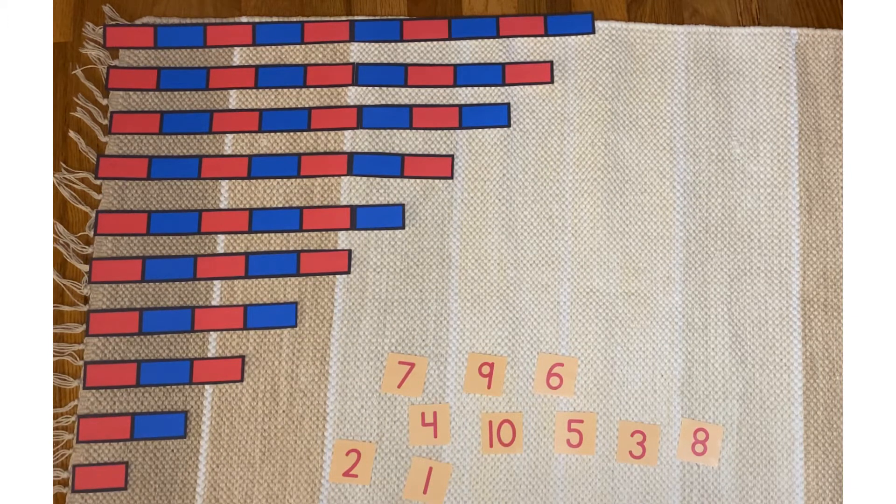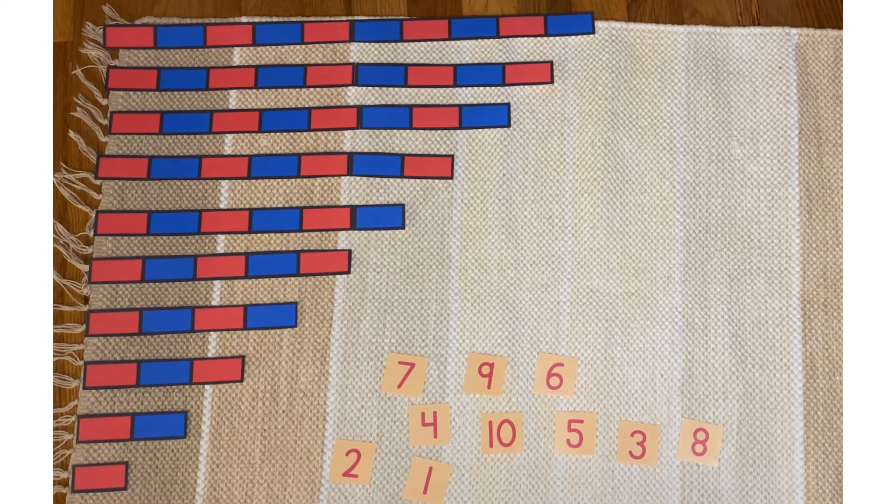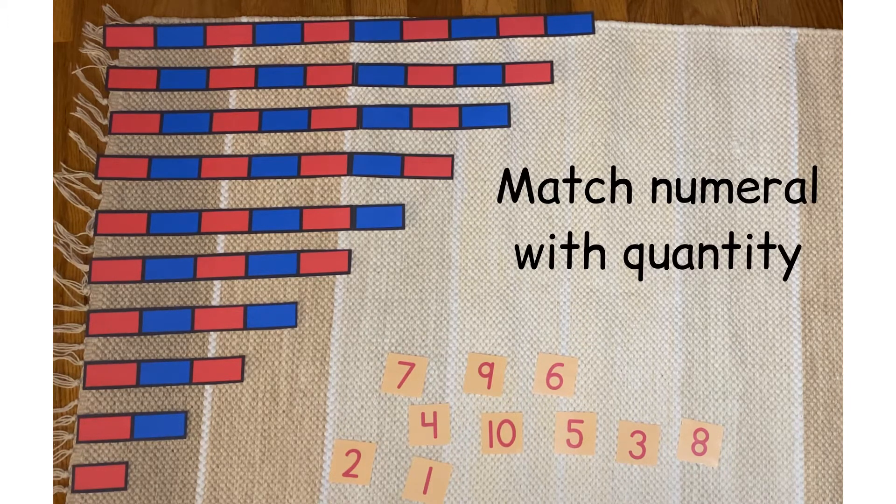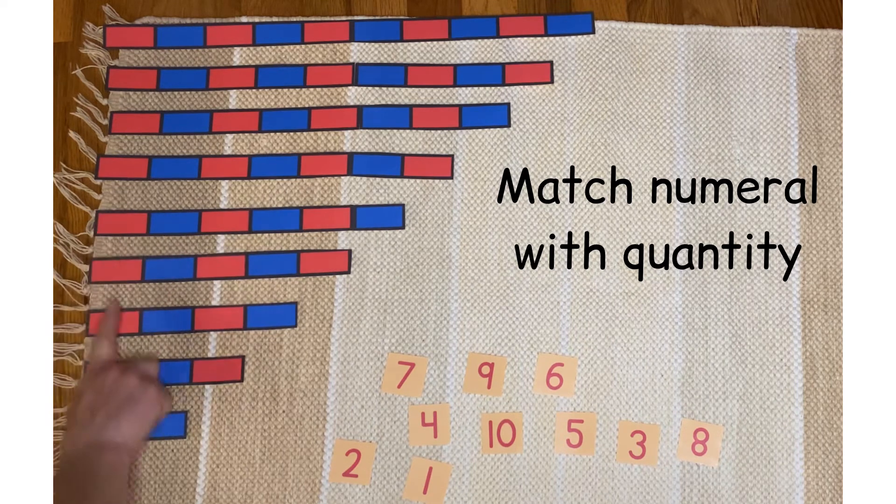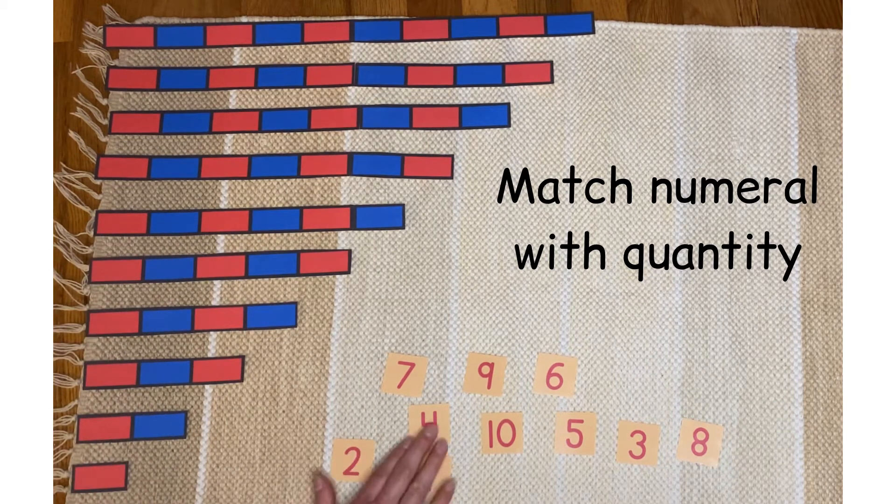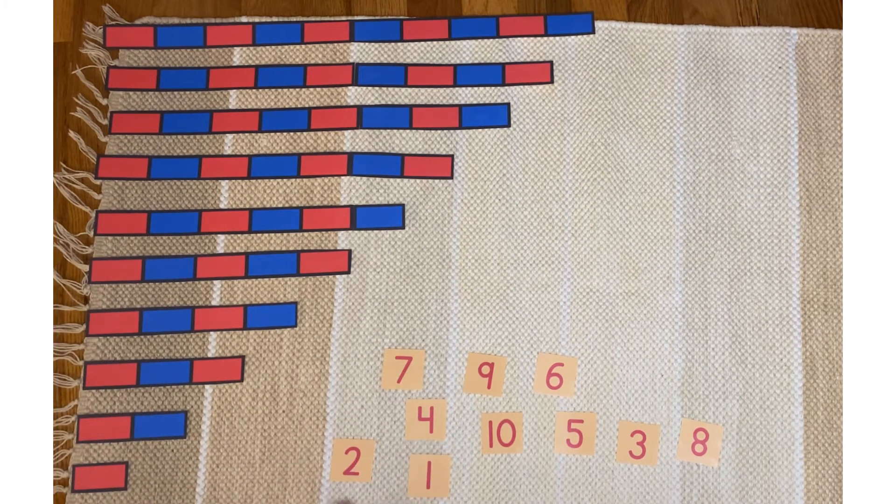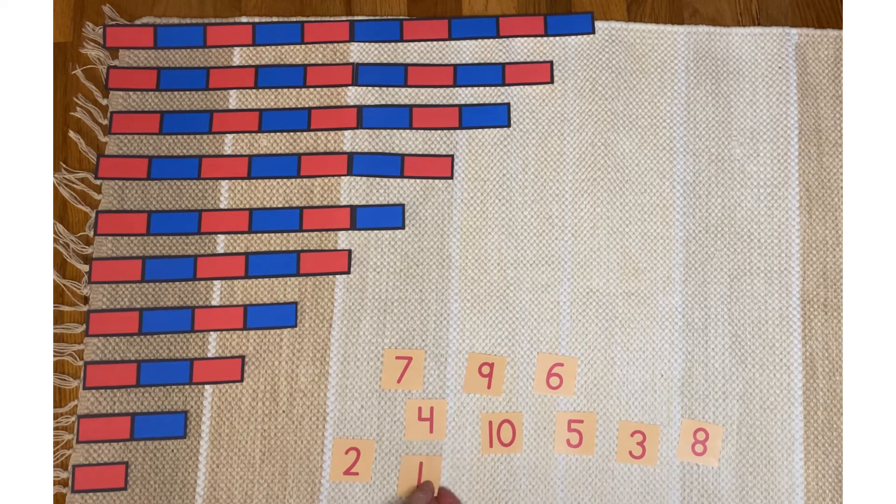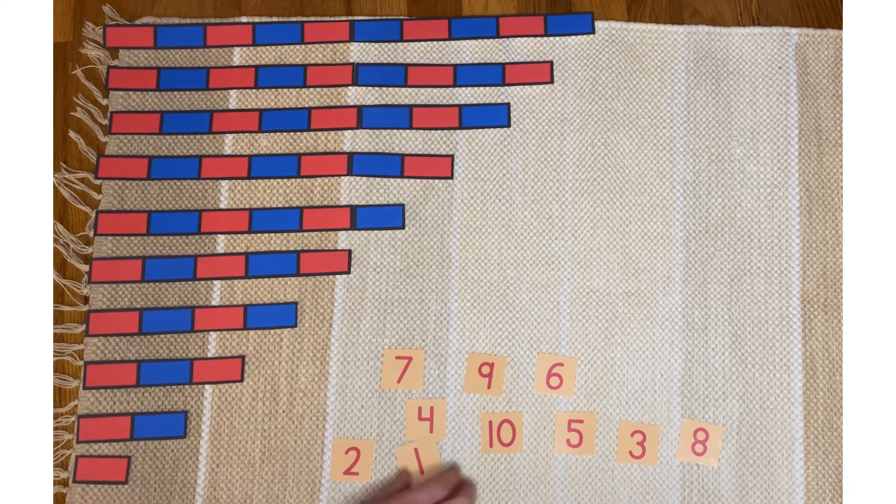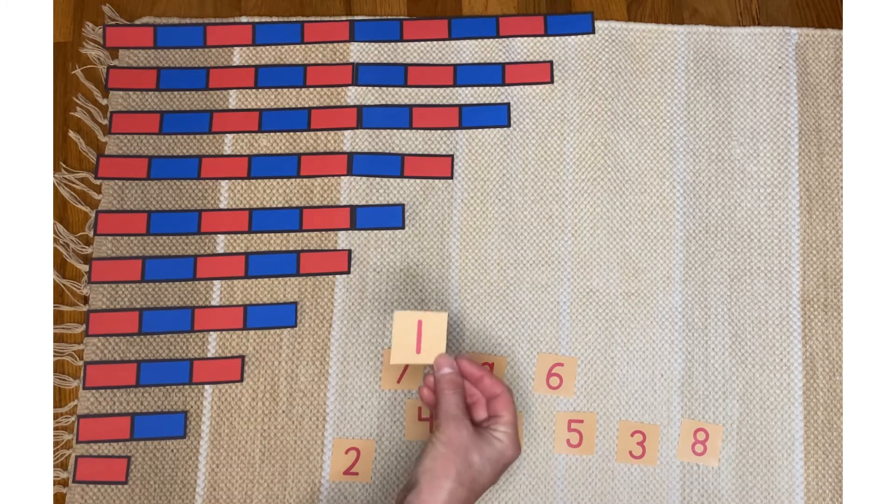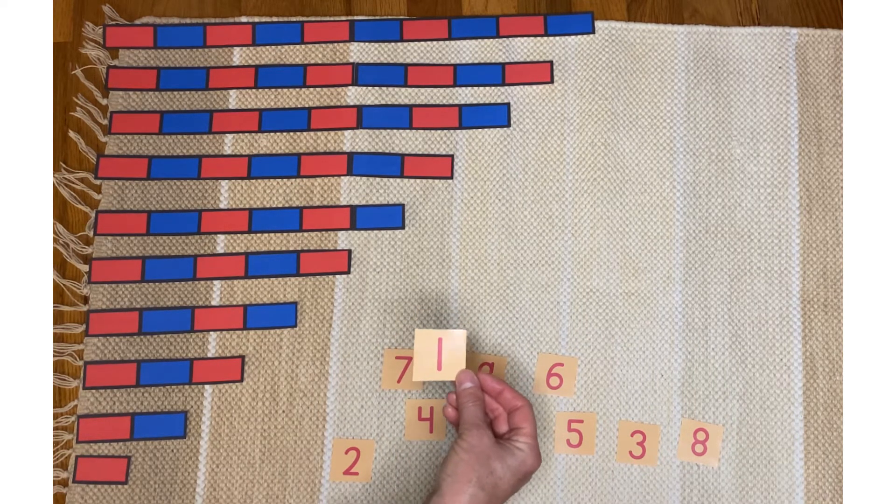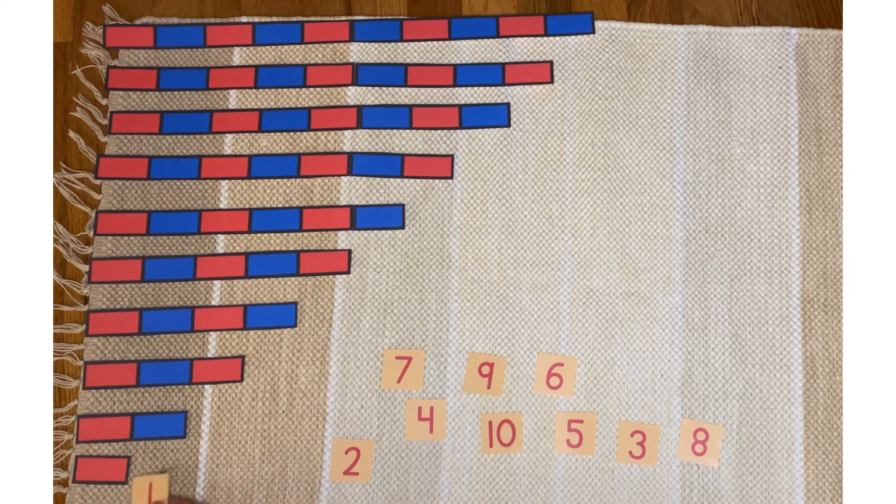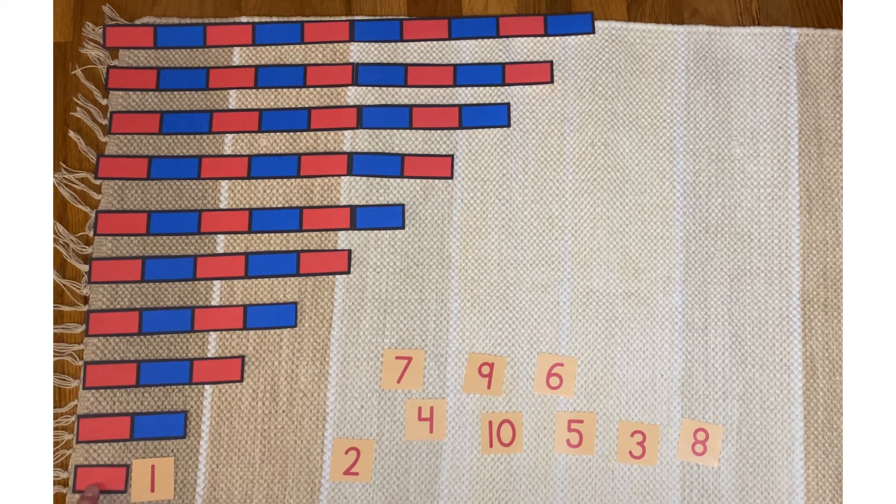Now I spread out the red rods a little bit because now we're going to match the numeral with the quantity. This is the quantity and then these are the numerals. This says a number and this is that number, that quantity. So this says one. This is the numeral one and this is one.